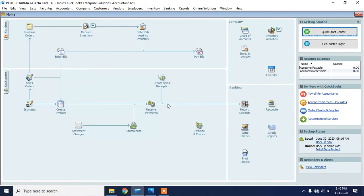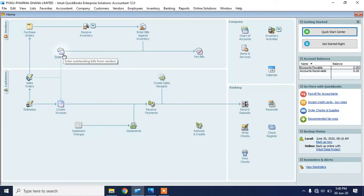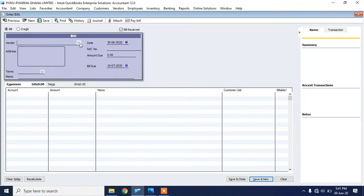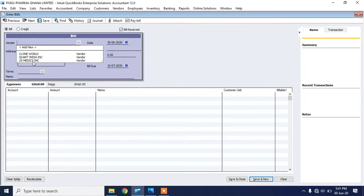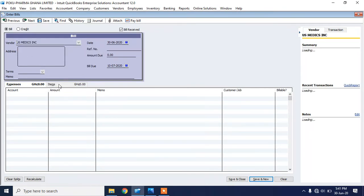Let me show you how QuickBooks multiple inventory works. When you buy items — procure inventory or stock from your vendors and enter it into QuickBooks — QuickBooks will ask which shop or warehouse is receiving the item. I've received some bills for items I bought from a vendor, so I'll enter it as a bill. I'll select the vendor I'm buying from — in this case, US Medic Inc.